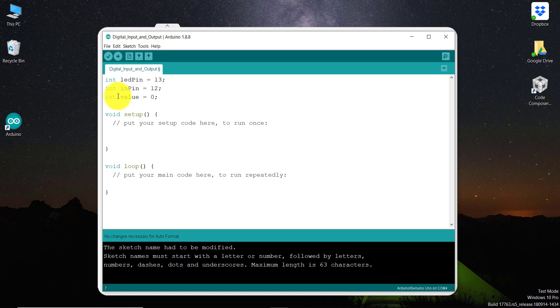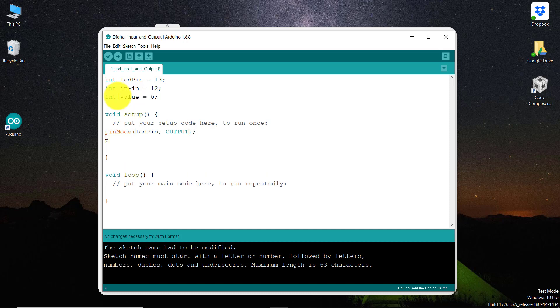And then finally, we need to set the pinMode for those two input outputs. So for the first one, the pinMode ledPin that should be as output. And then we have pinMode for inputPin, and that should be as input.